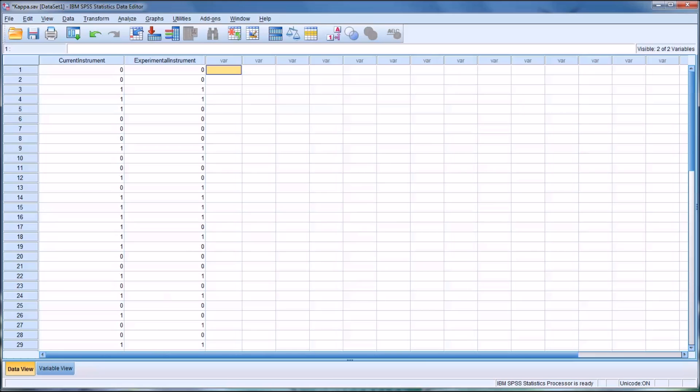Hello, this is Dr. Grande. Welcome to my video on calculating interrater reliability using Cohen's kappa in SPSS.